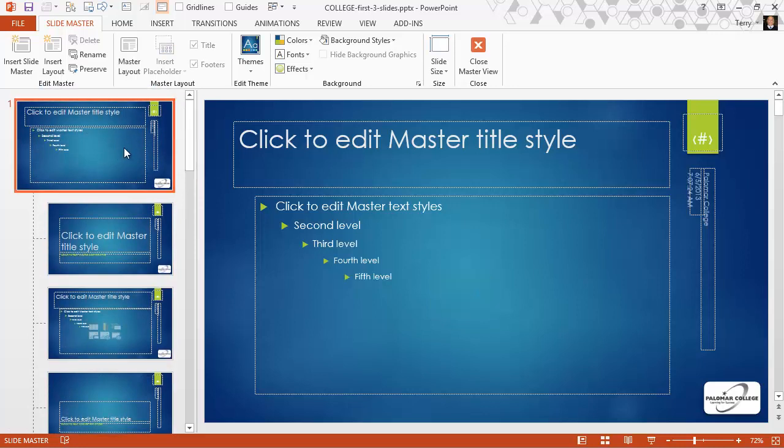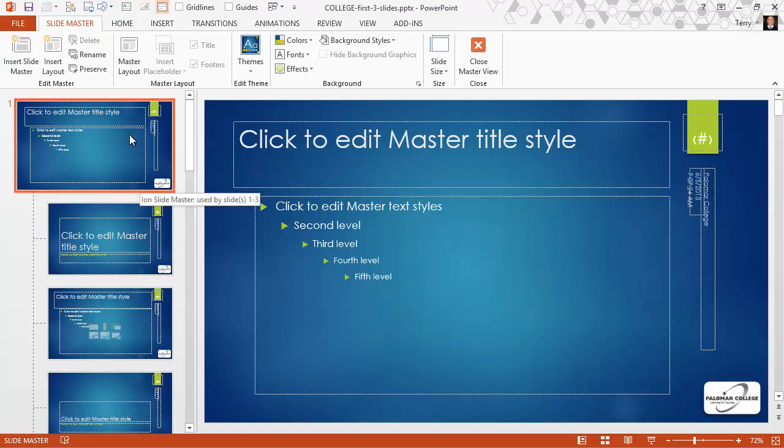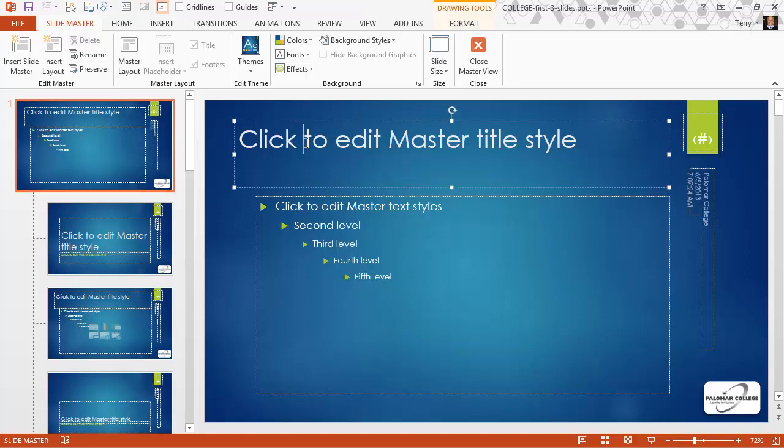Remember, the large thumbnail at the top of the slide master view is the slide master. All of the smaller thumbnails underneath it are layout masters. We want to go to the slide master. Here's our heading font and font size on the slide master.